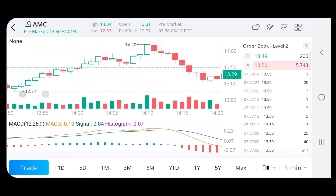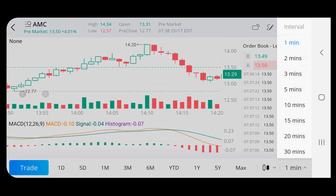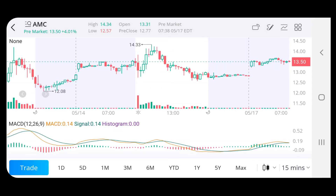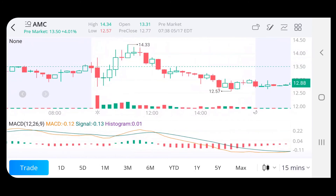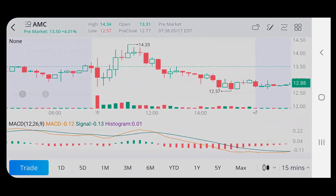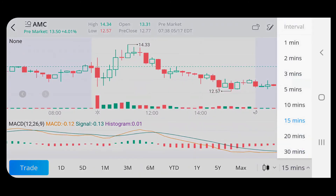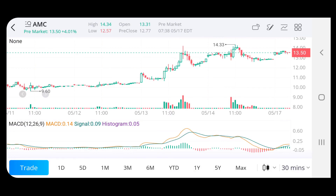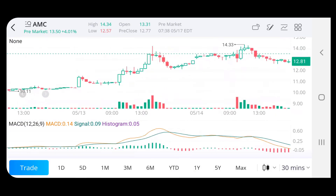Each of these candlesticks is 1 minute. So if I change it to 15 minutes, the candlesticks are 15 minutes. If I change it to 30, now it's 30 minute intervals.